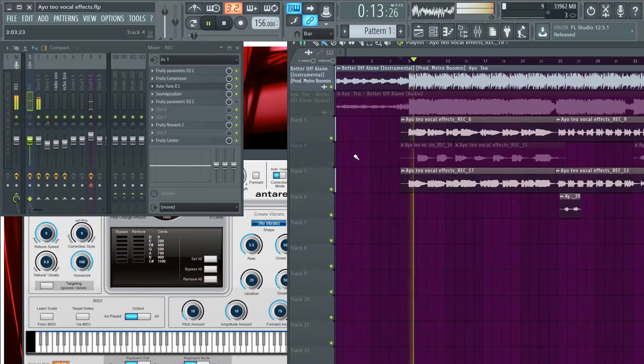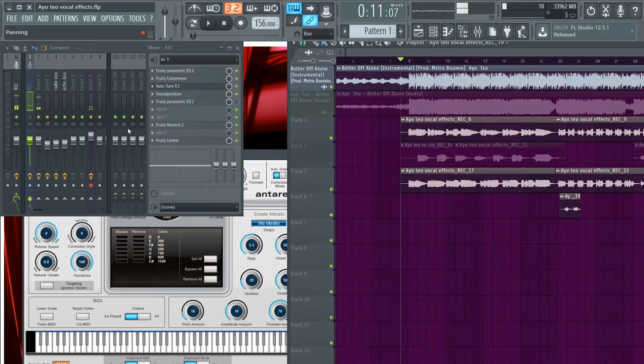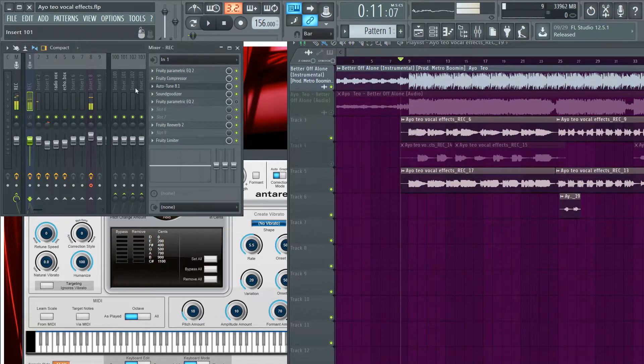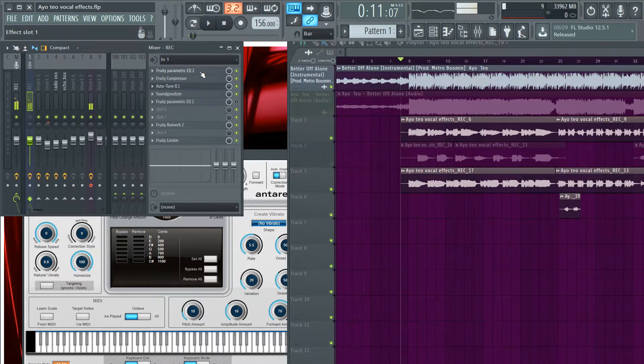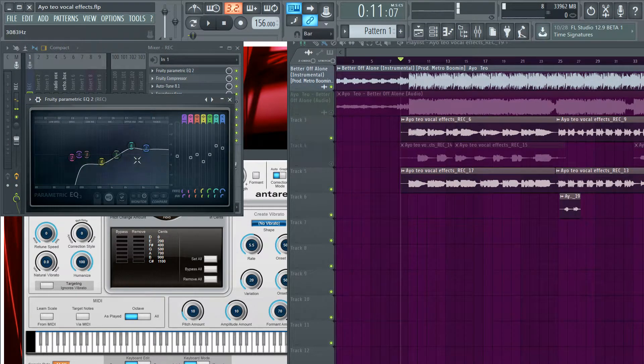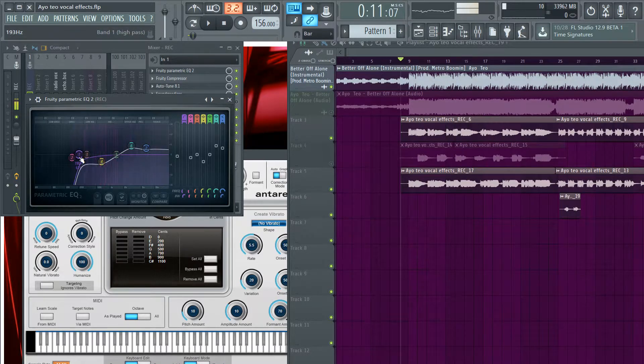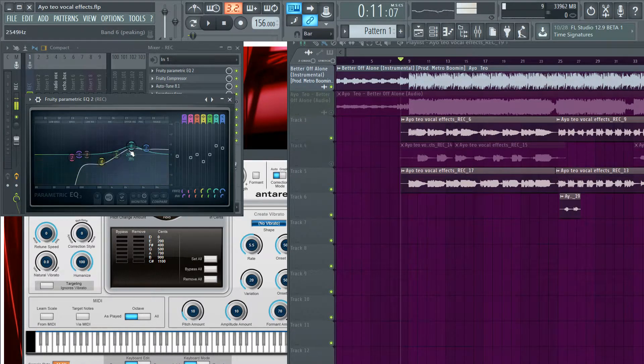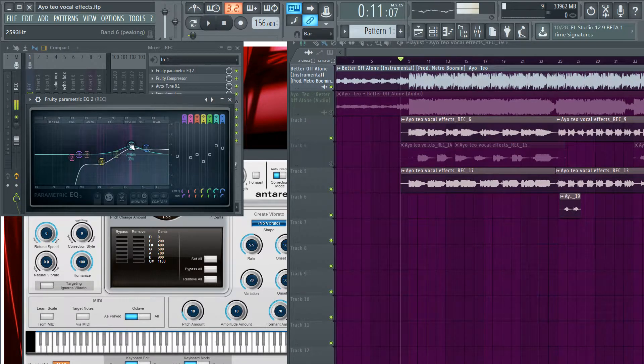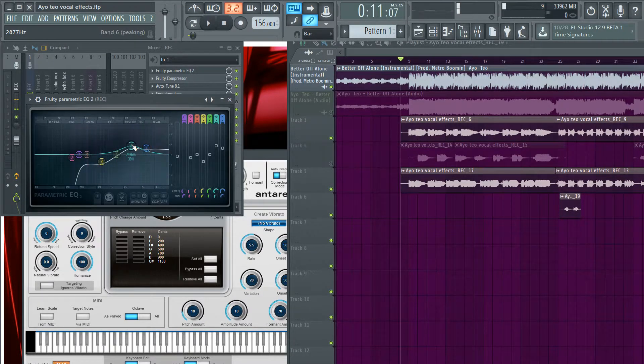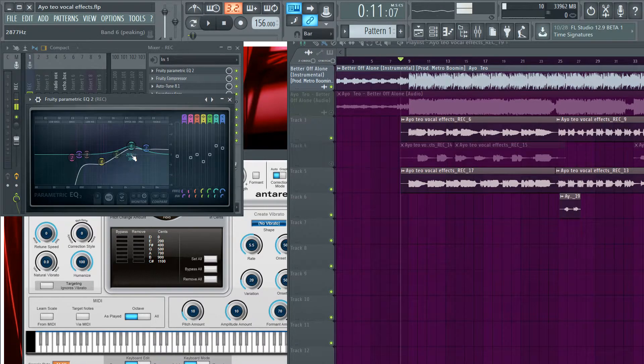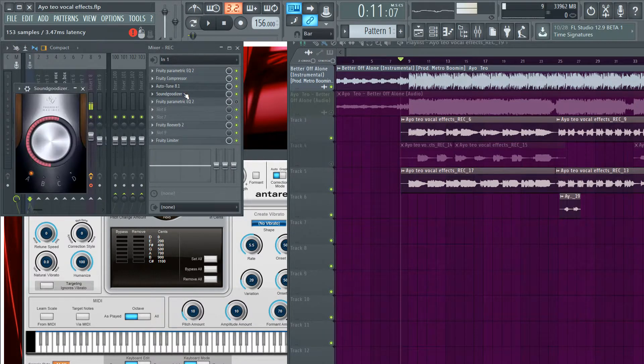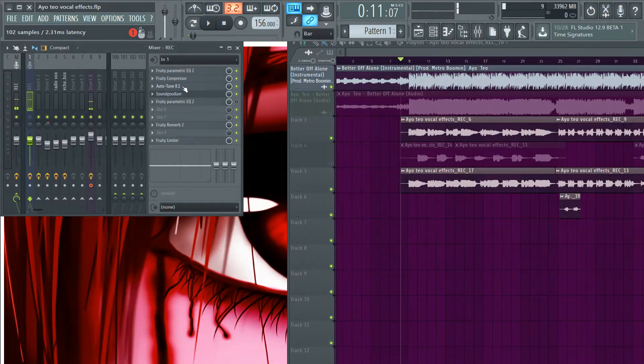So let's go ahead and move on to the effects. First off we always have a parametric EQ cutting off around 198 hertz, and then I just boosted up my mids at about 2900 hertz I believe. And now we have a compressor.